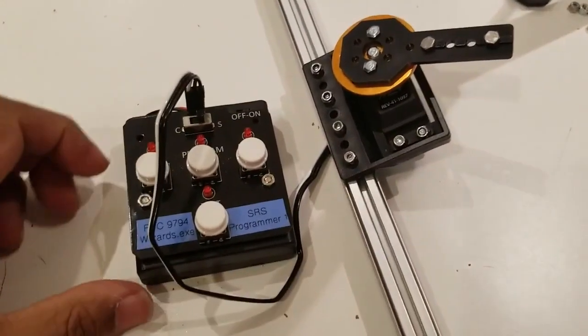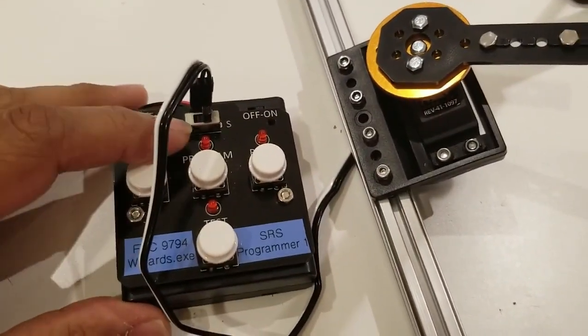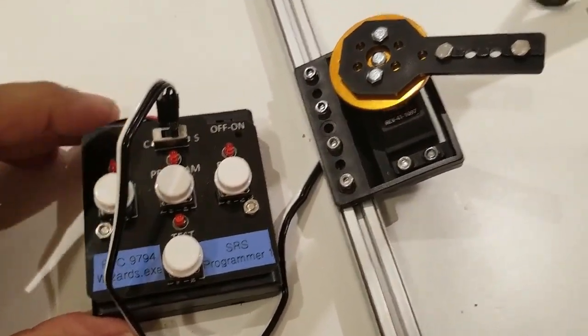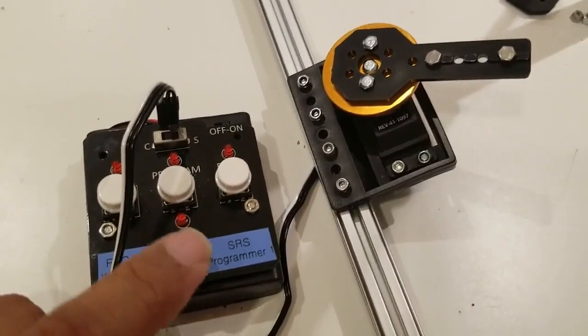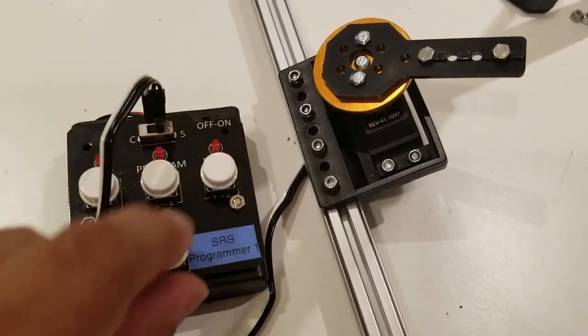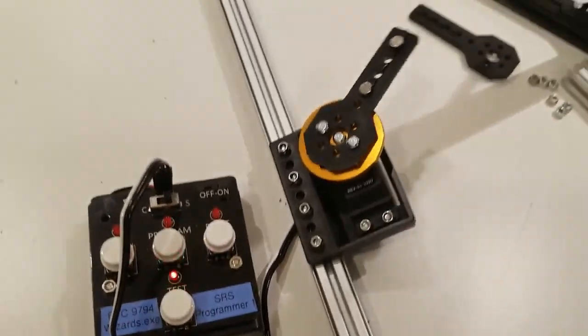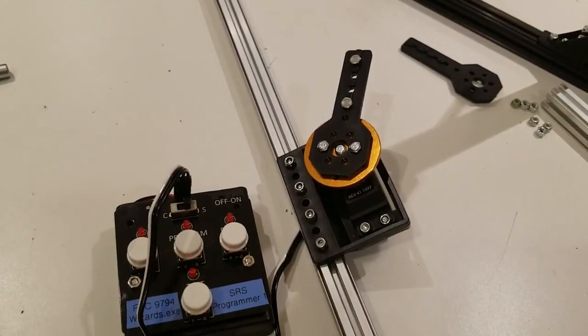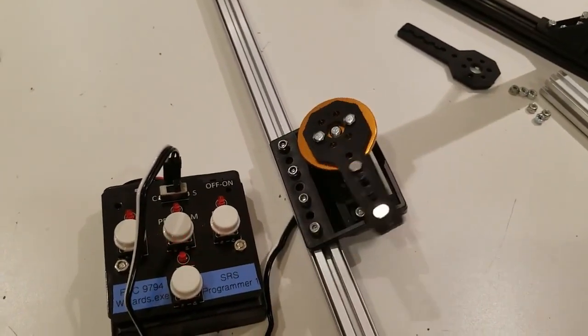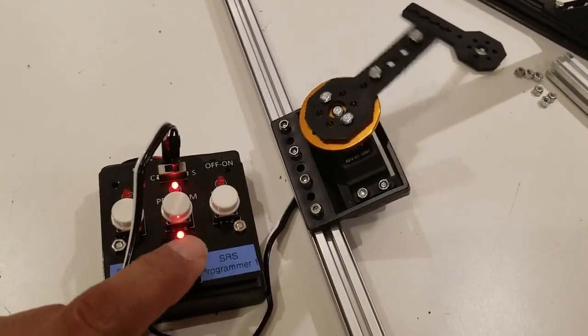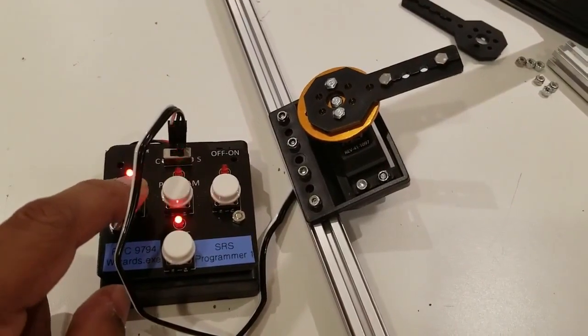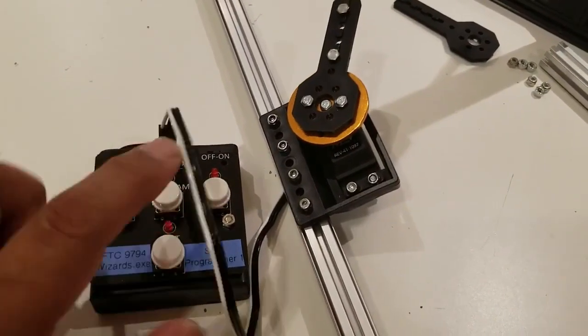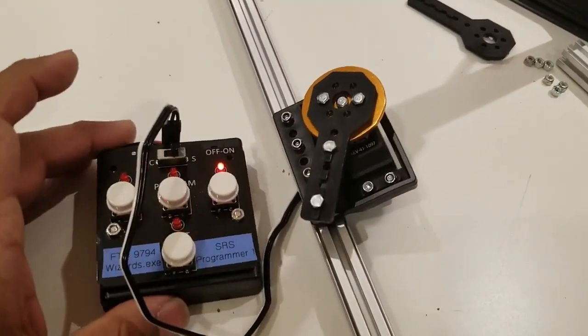If you remember from the claw video, we used the servo programmer to test the limits of the servo. And so, we turn it on, we hit test and it goes to the two positions that the servo has. If we hit test again, it goes to the middle position, left goes to one position, right goes to the other.